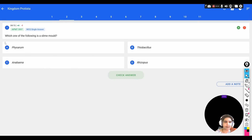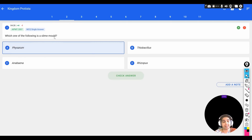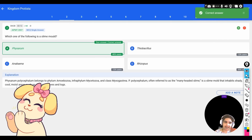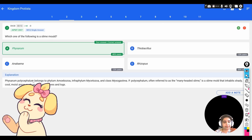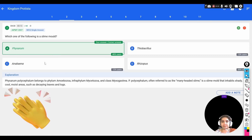The second question: which one of the following is a slime mold? Options are: A) Physarum, B) Thiobacillus, C) Anabaena, D) Rhizopus. The correct option is Physarum, which is an example of a slime mold. It belongs to the phylum Amoebozoa.